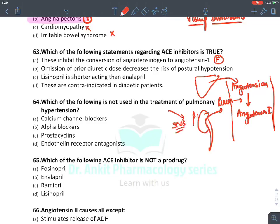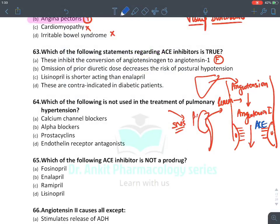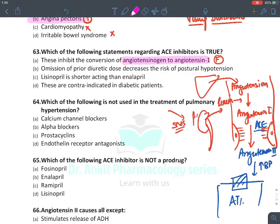Angiotensin 1 goes to the lungs, where on endothelial cells there is an enzyme known as ACE — angiotensin-1 convertase enzyme — that converts angiotensin 1 into angiotensin 2. Angiotensin 2 is the main species which increases blood pressure, acting on various organs through a receptor known as AT1 receptor. Hence, ACE inhibitors do not inhibit the conversion of angiotensinogen into angiotensin 1; that is done by renin.